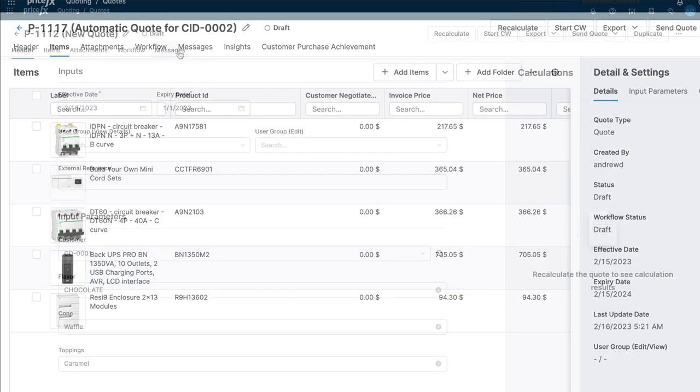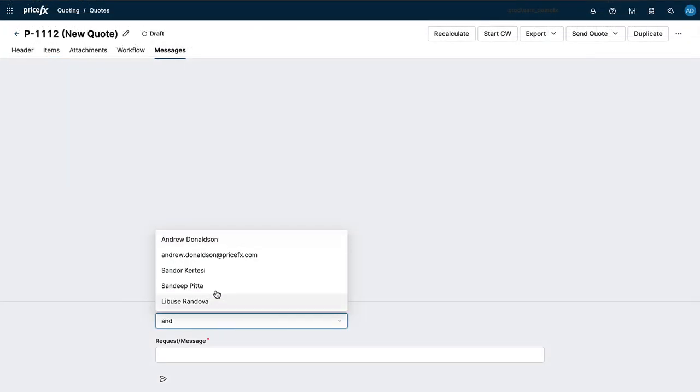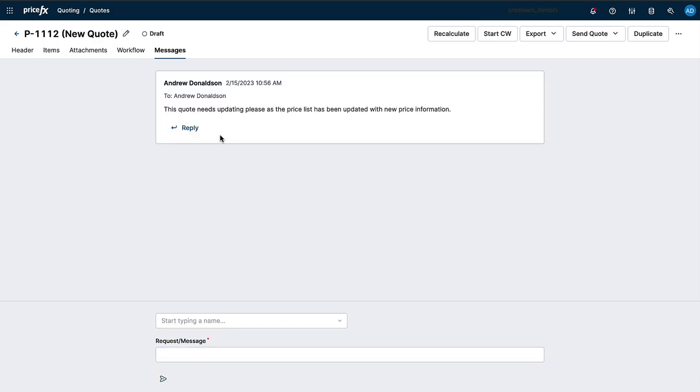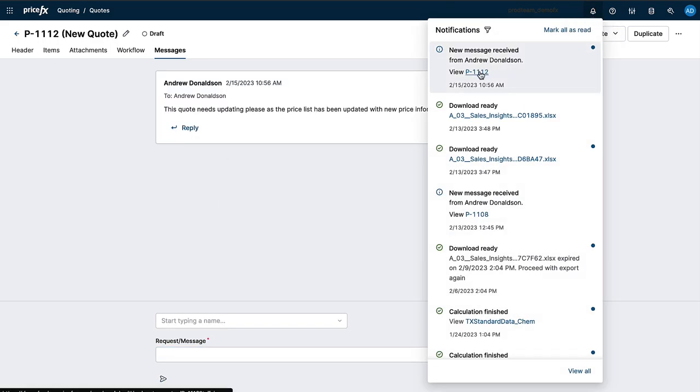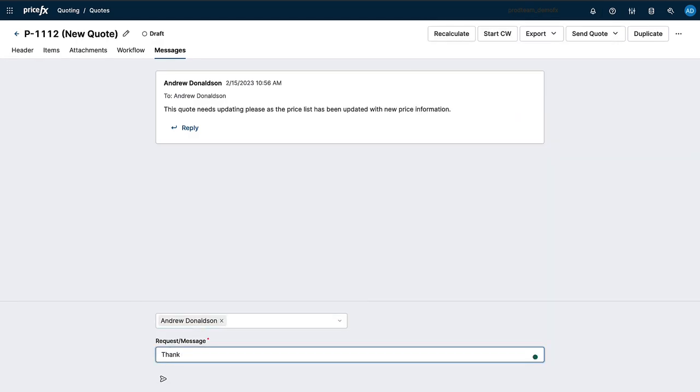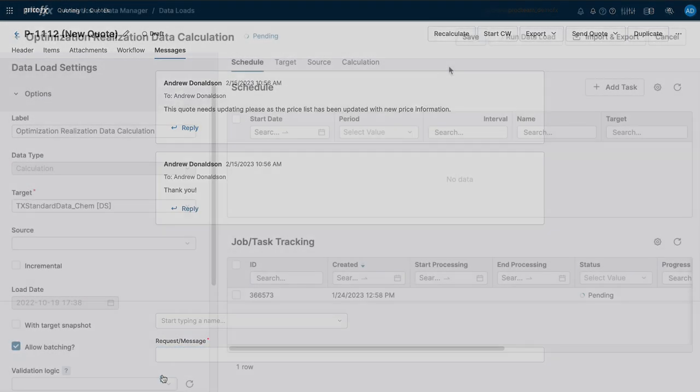And for notifications, when you use the PriceFX in-app messaging to discuss a quote or a price list, you'll now receive notifications of new messages in your notification center with a link straight to the message.